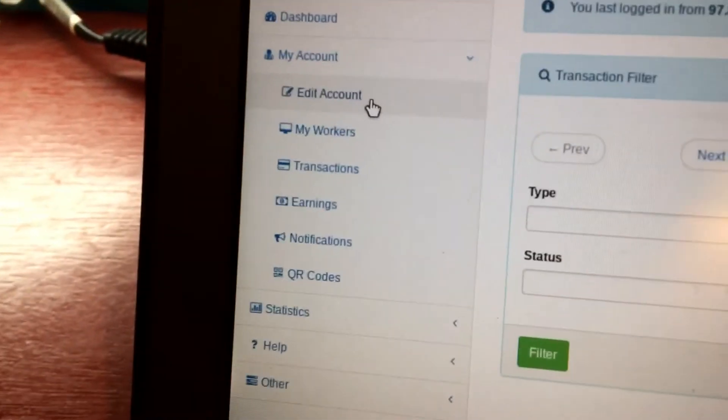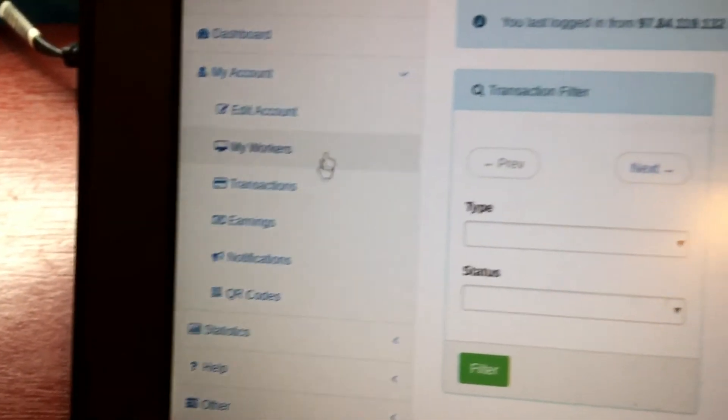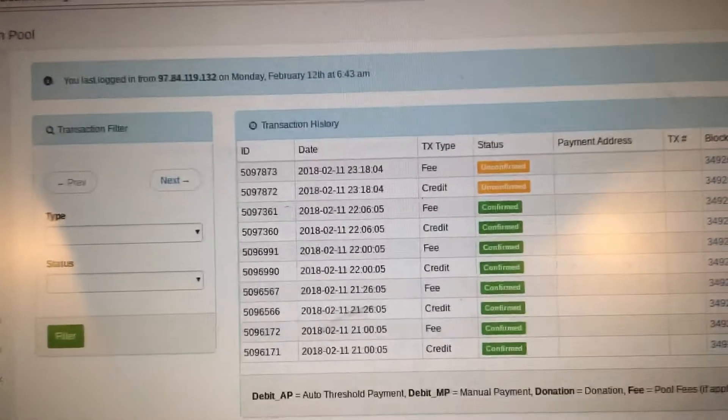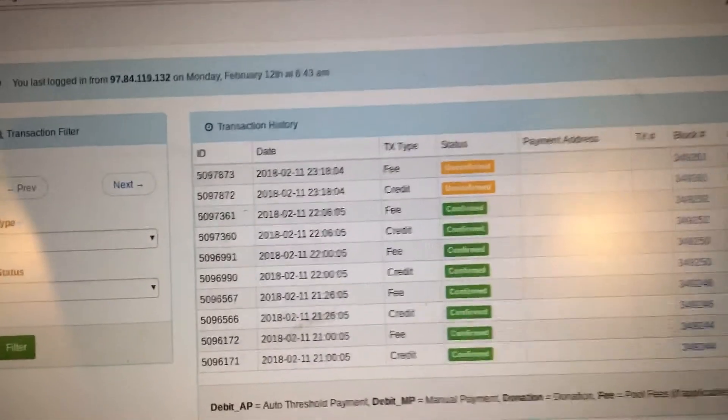It's in edit account, but when you sign up and all that, it'll ask you for that information.